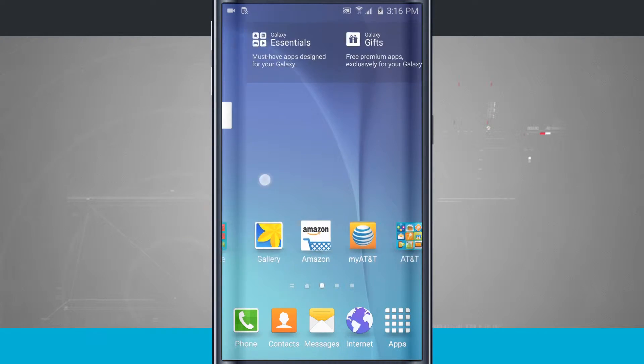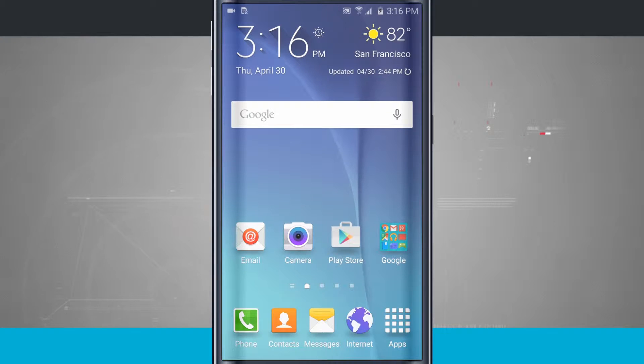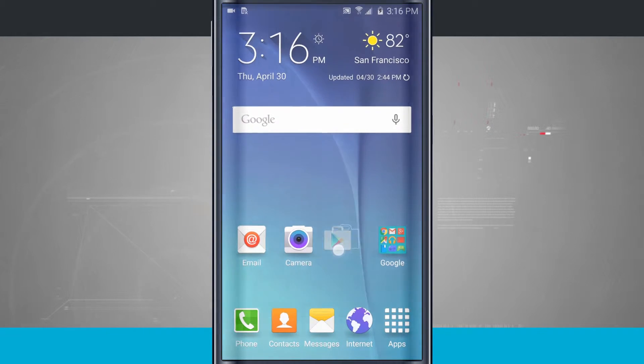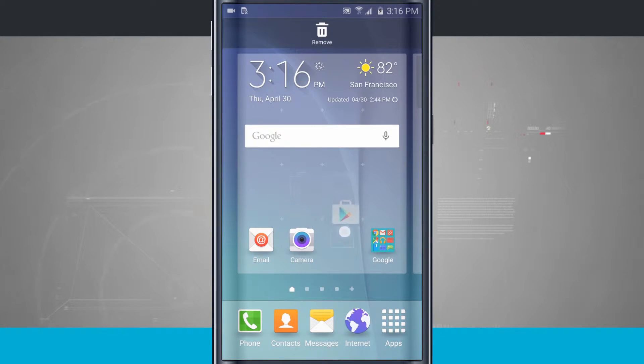Notice there are some applications out here, and I can go ahead and rearrange them by tapping and holding. I can move it around on the home screen.